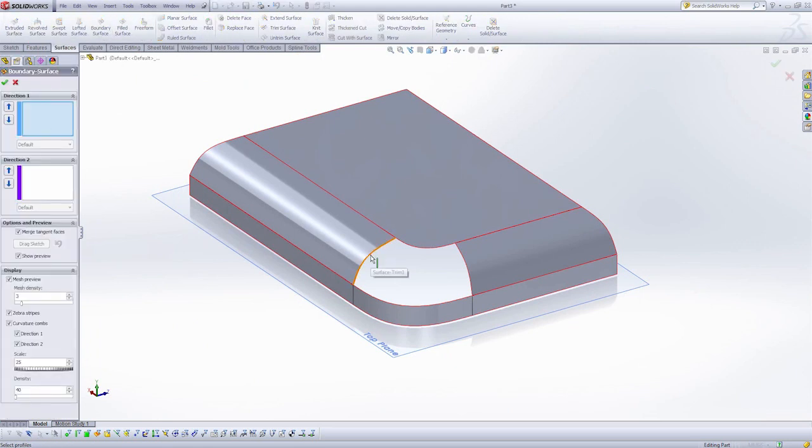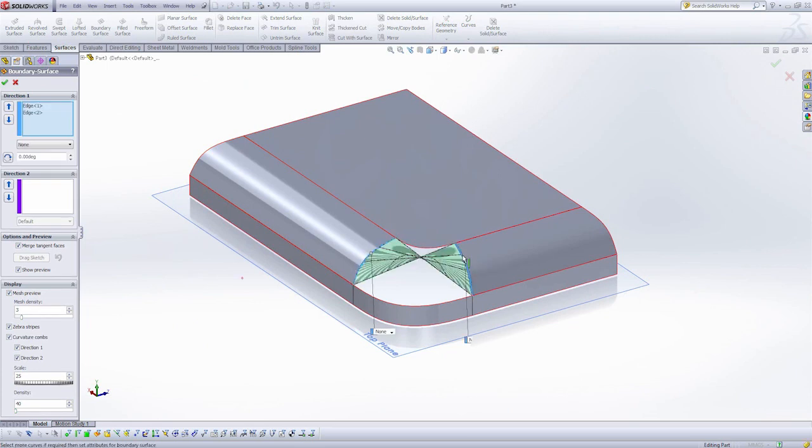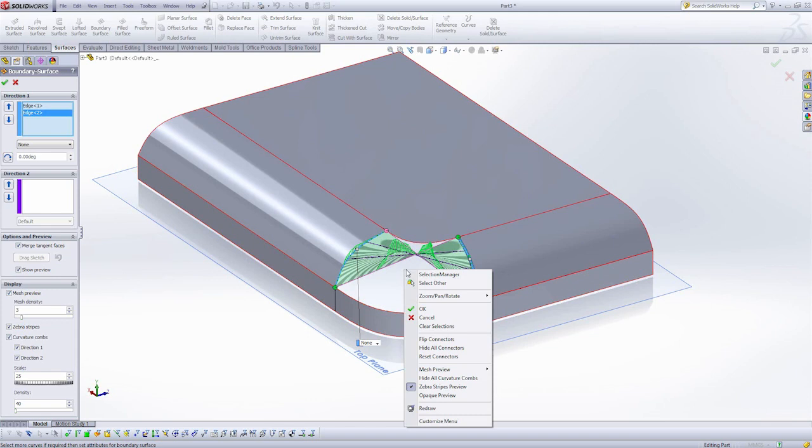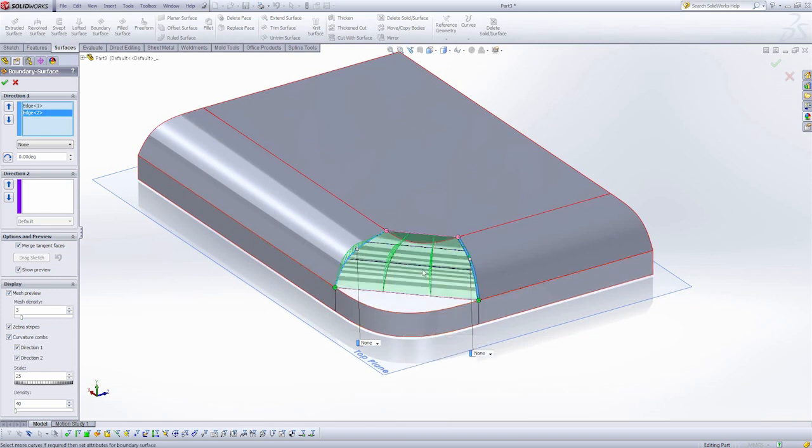So once again, I'm going to pick my two edges. I'm going to create the boundary surface between. And sometimes when creating these surfaces, our connectors that join the surfaces together, they get a little crooked. So if I right-click and flip connectors, I now see a much more accurate preview.